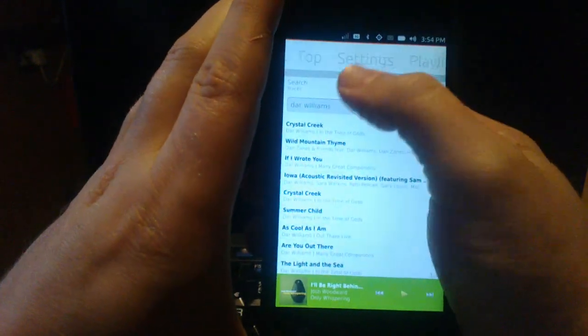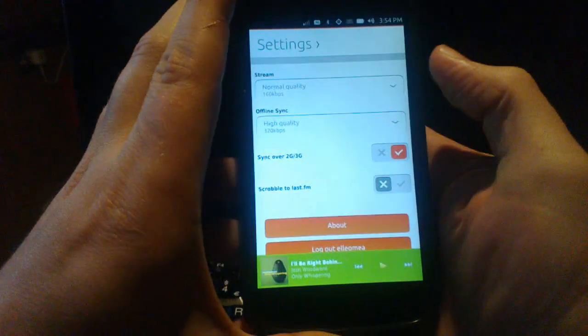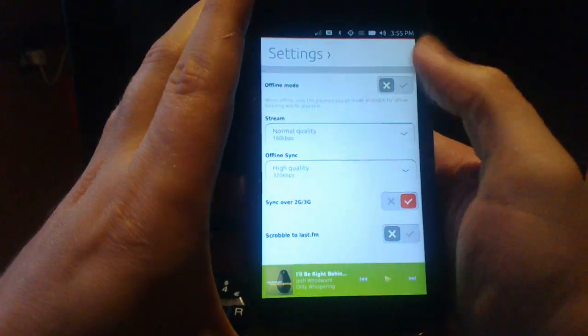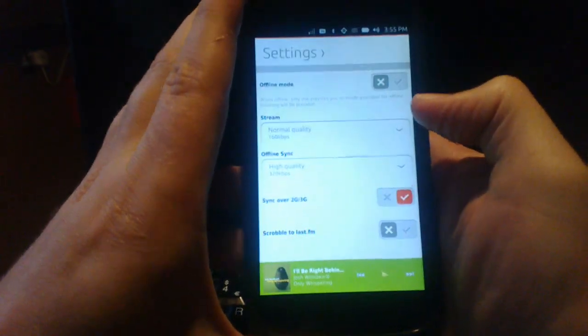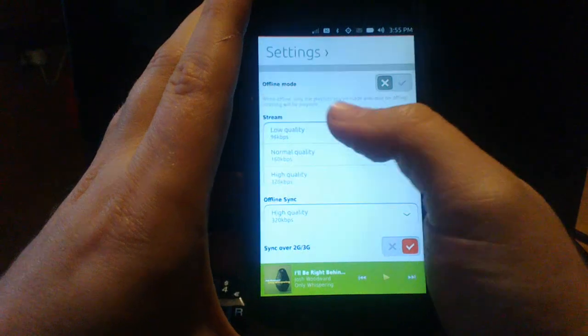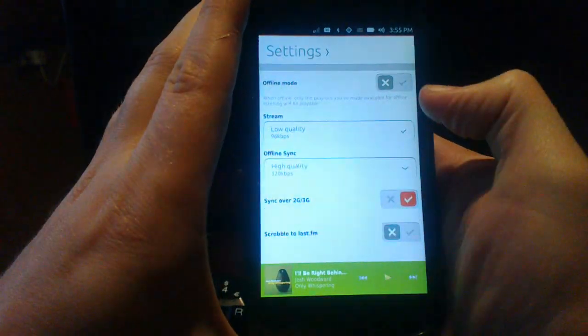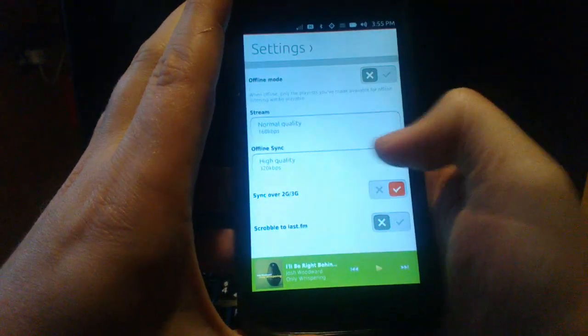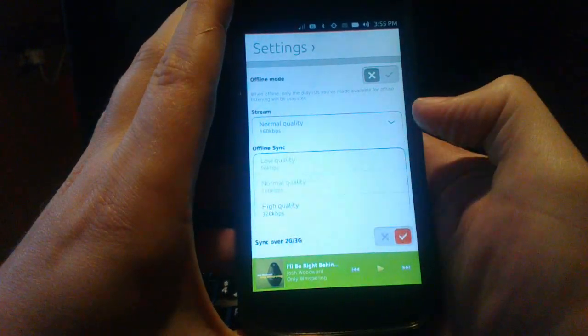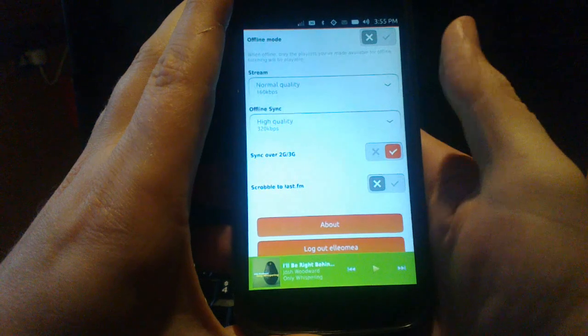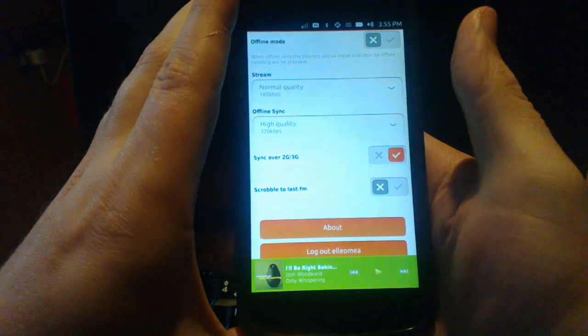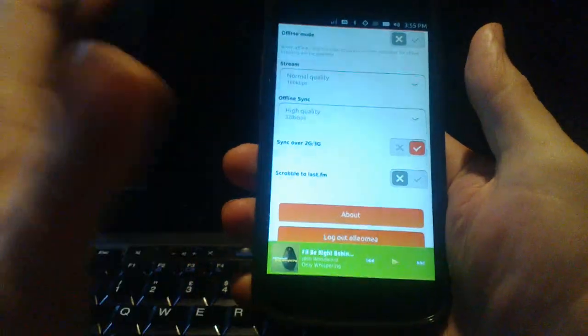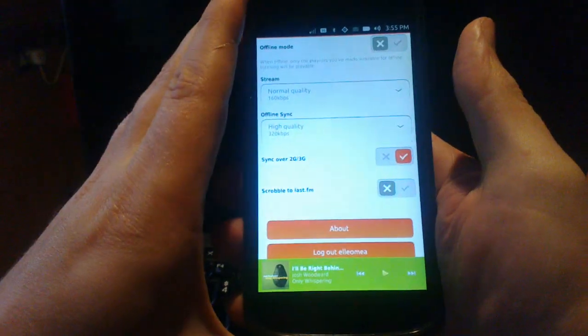You can have a look at the settings, force it into offline mode, set the streaming audio quality and the download quality. You can tell it whether or not to download music whilst you're on a 3G connection.